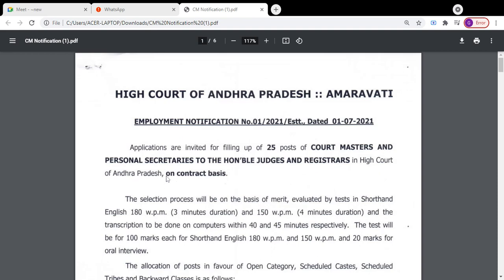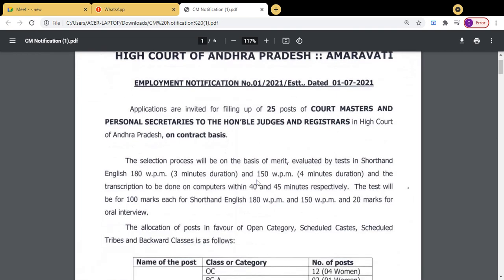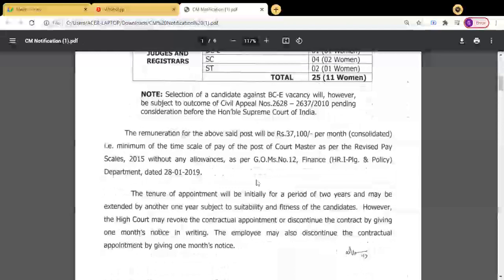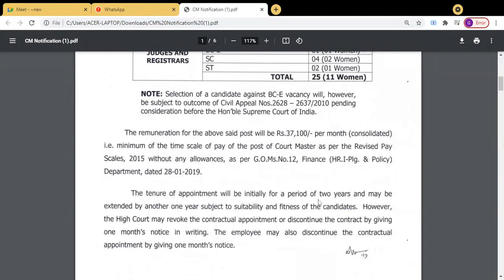You see here it is on contractual basis. This is the minimum time scale, but the stipend is 37,100 per month. This basic pay is the revised PRC 2015, and the basic pay is as per the implementation of PRC.